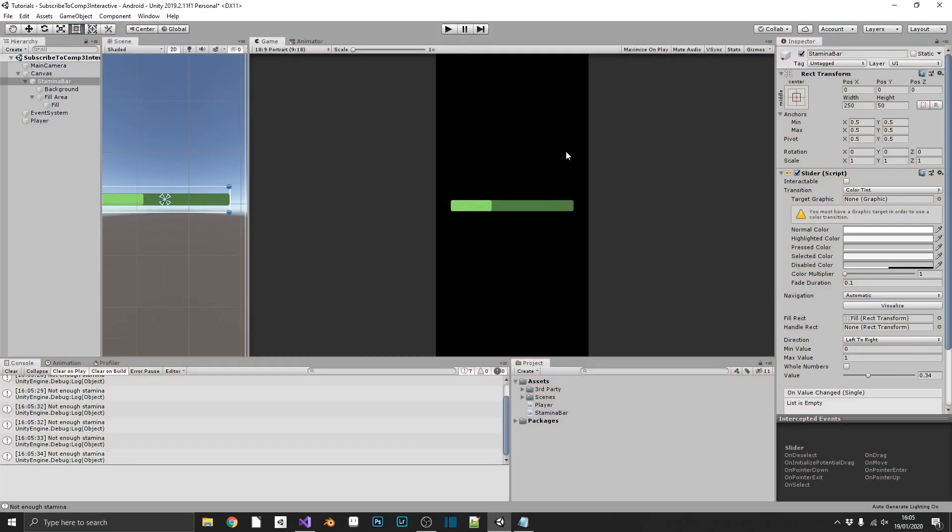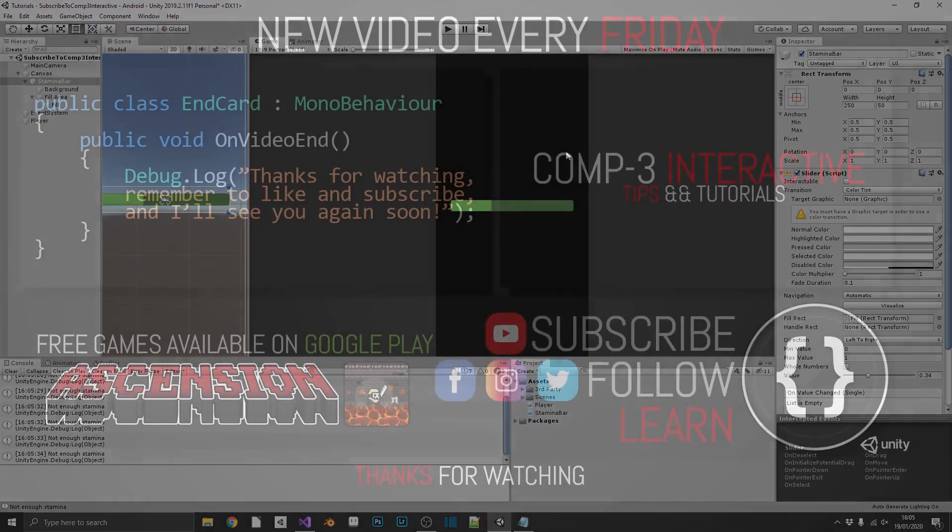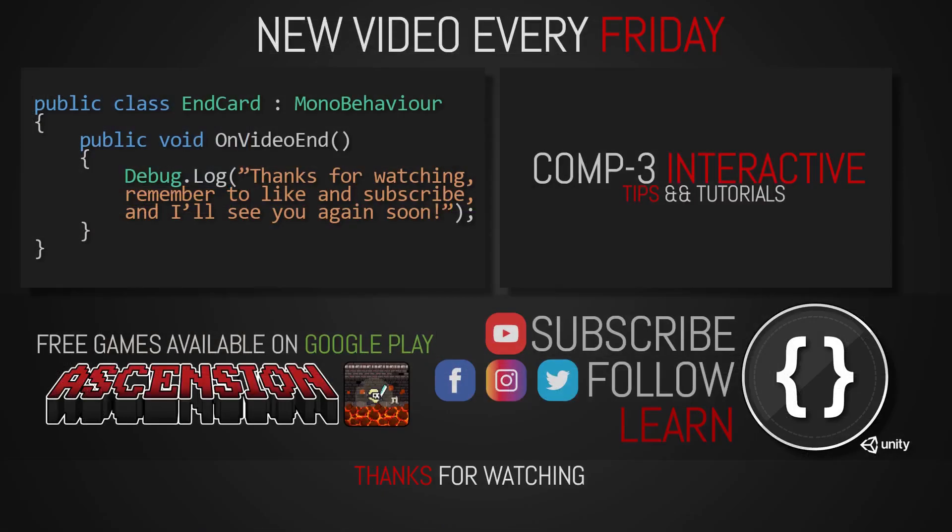And it's as simple as that. Nice short tutorial for you, and I hope it's going to come in handy. If you've learned something today, then drop a like on the video, and subscribe to the channel. You can also find us over on social media for more bite-sized Unity and C-sharp tips. I've been Mike for Comp3 Interactive, and I'll see you again soon.